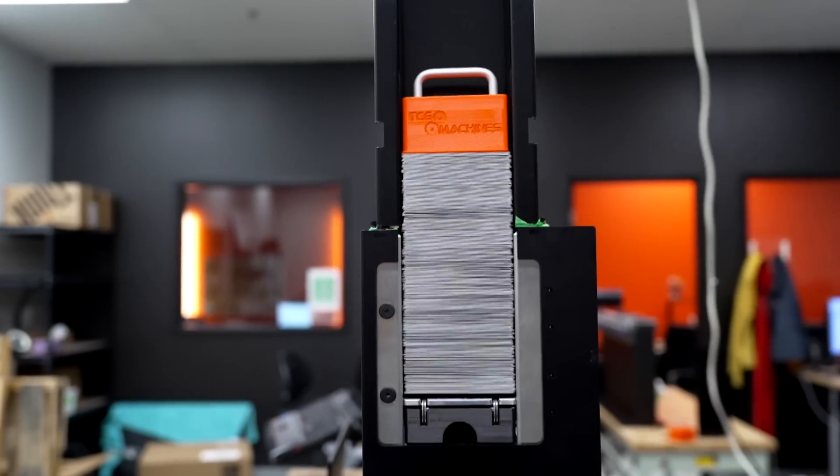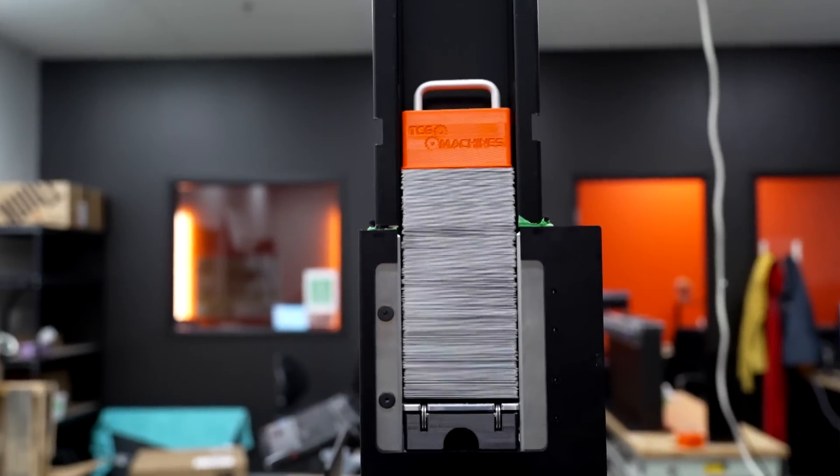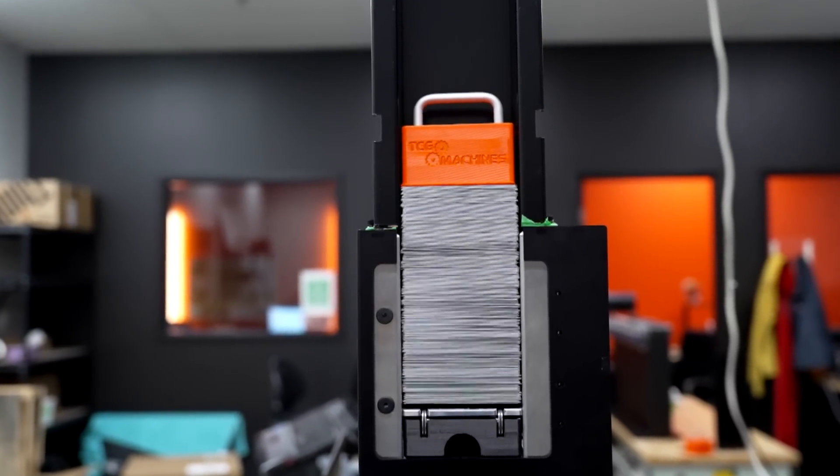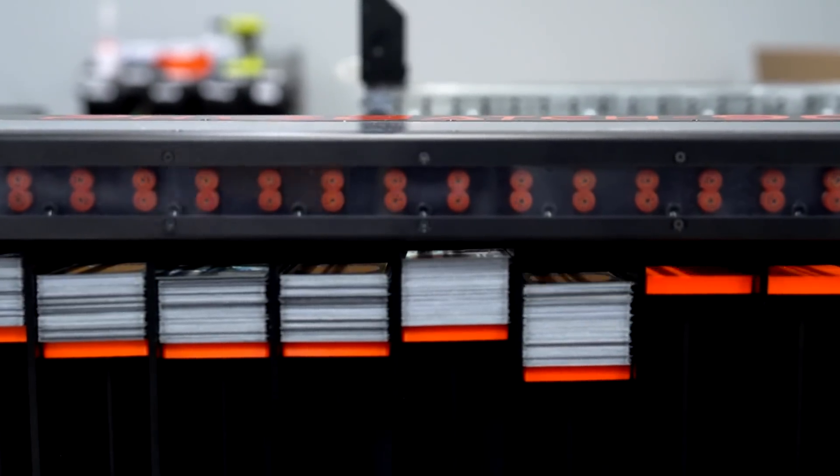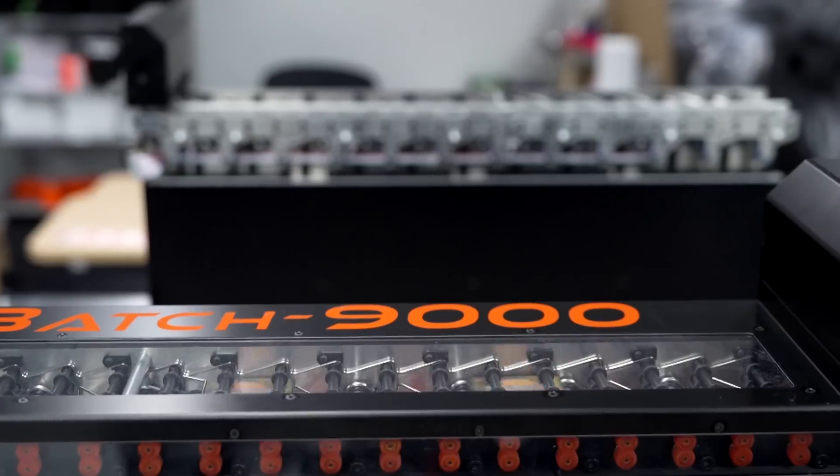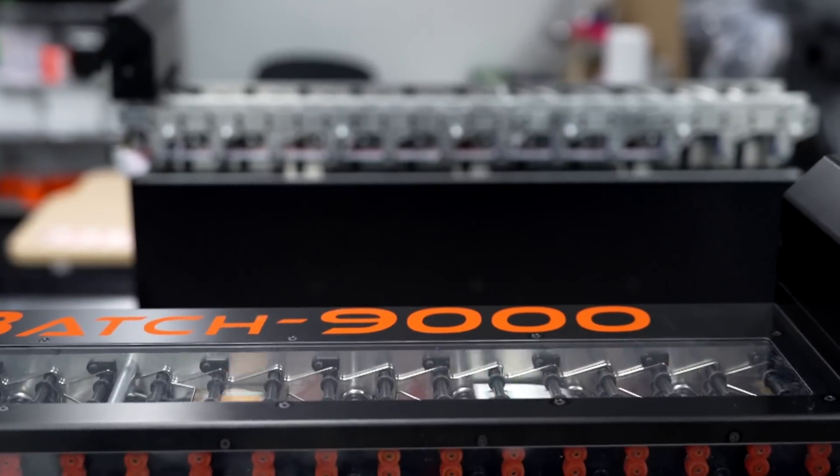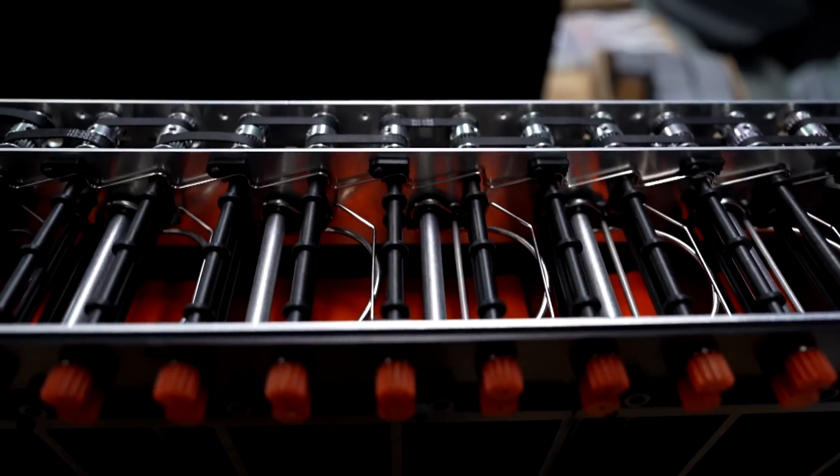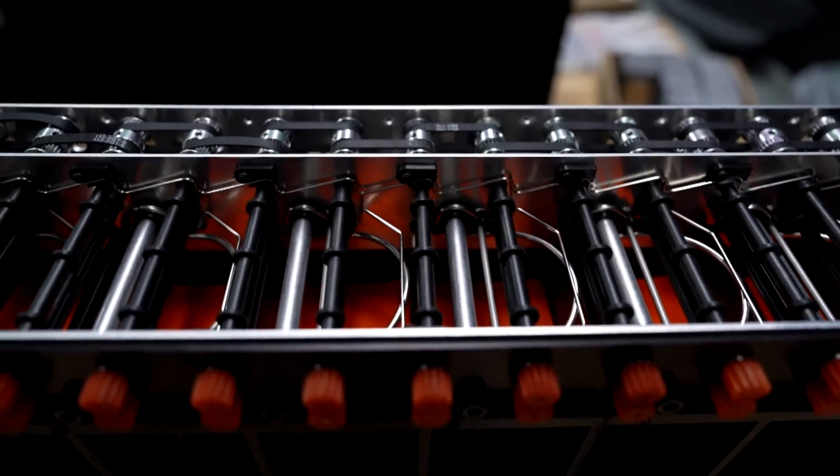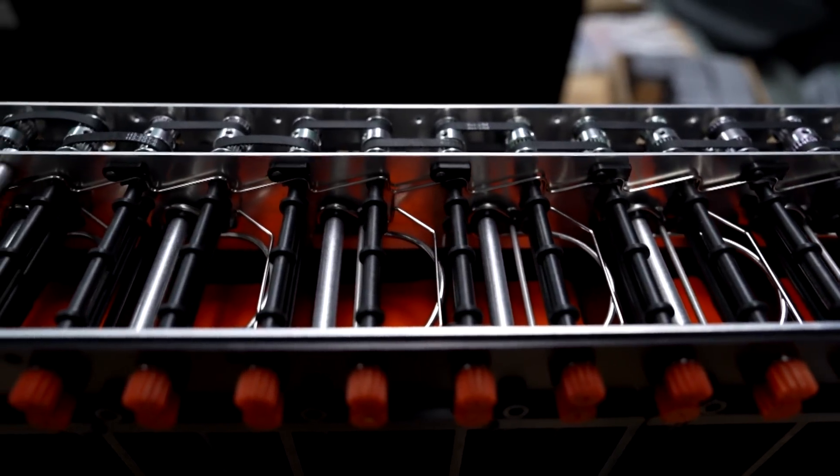In February, we got our 100th machine out the door. Those machines have gone across six provinces, I believe 45 states at this point. We sent one machine to Germany on a prototype basis, and the feedback has been phenomenal.